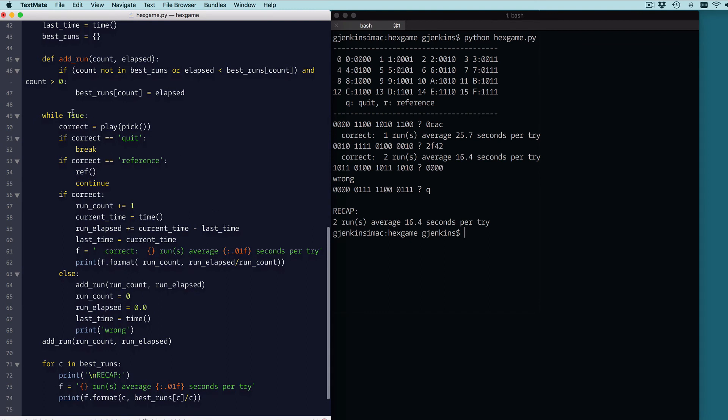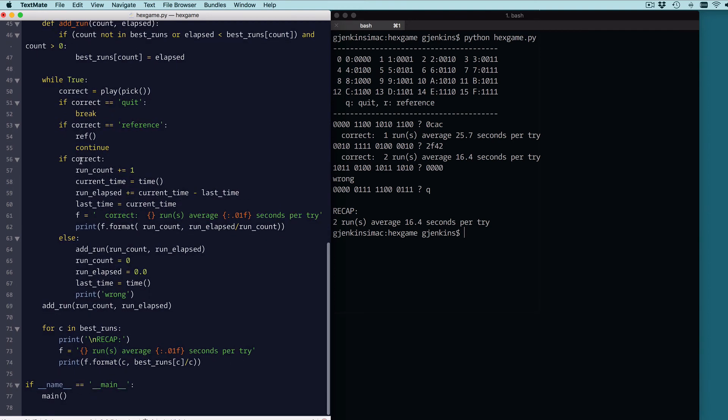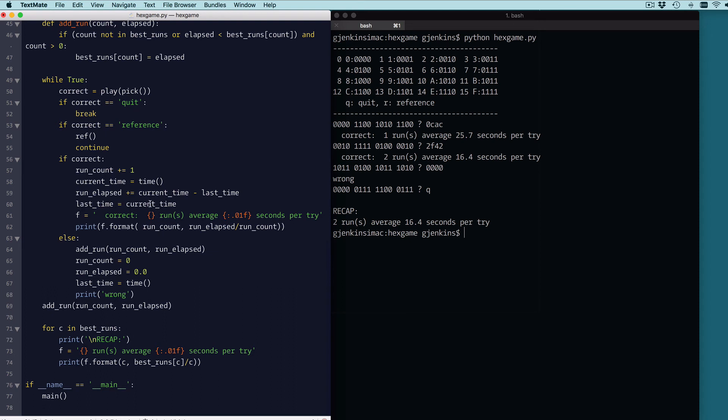And this is our main game loop. So while true, it's going to run forever until you type Q, which would break out of the loop. It's going to do one play. So it's going to get this correct value. If the correct value is quit, it quits. If it's reference, it prints out the reference again. If it's correct, if correct, that means that you won. Then it's going to increment the run count. It's going to get the current time and get your elapsed time since the last time. And this elapsed time is the whole time since you started getting correct ones. So it counts the elapsed time for the entire number of runs you did where you keep getting correct answers. It resets the last time and then it sets up for printing. So this is where it prints out your average up here. So like I have two runs with an average of 16.4 seconds per try. I'll comment this, if we didn't do the conversion, future conversion, this would do an integer divide and you wouldn't get the right number. Okay. So that's if it's correct.